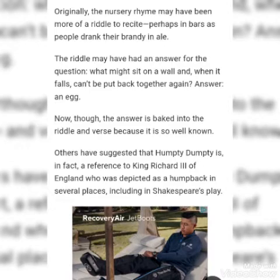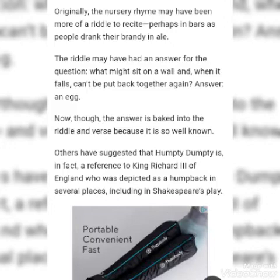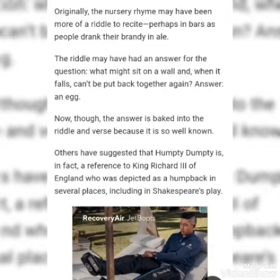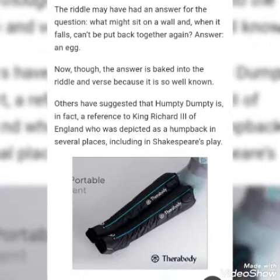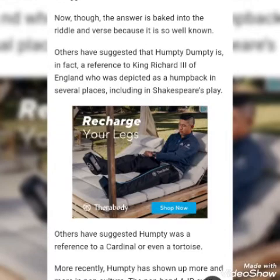The riddle may have had the answer to the question: what might sit on a wall and, when it falls, can't be put back together again? Answer: an egg. Now, though, the answer is baked into the riddle and verse because it is so well known.